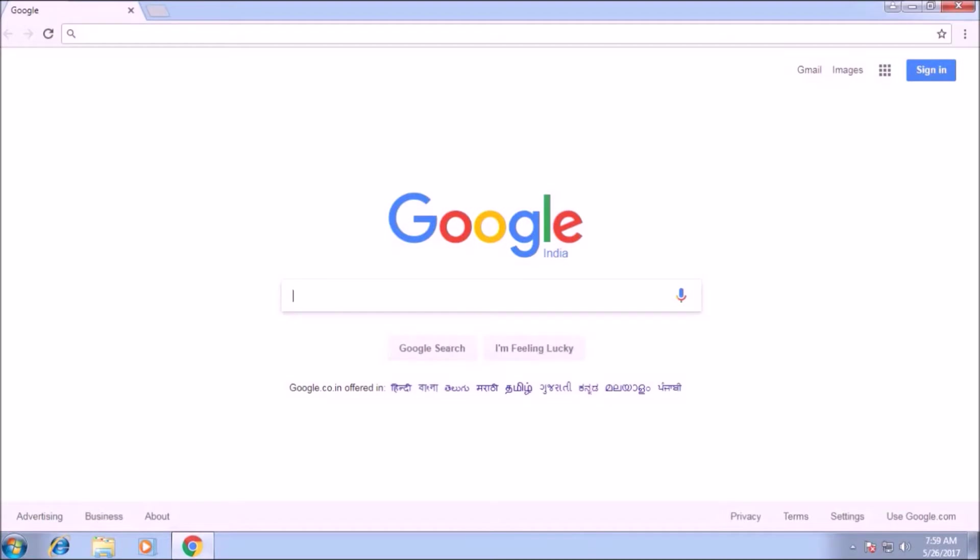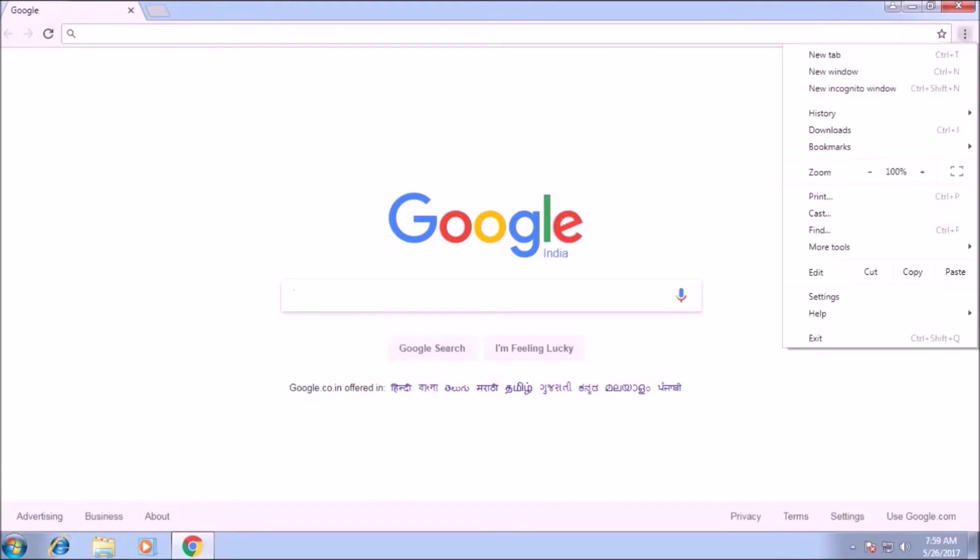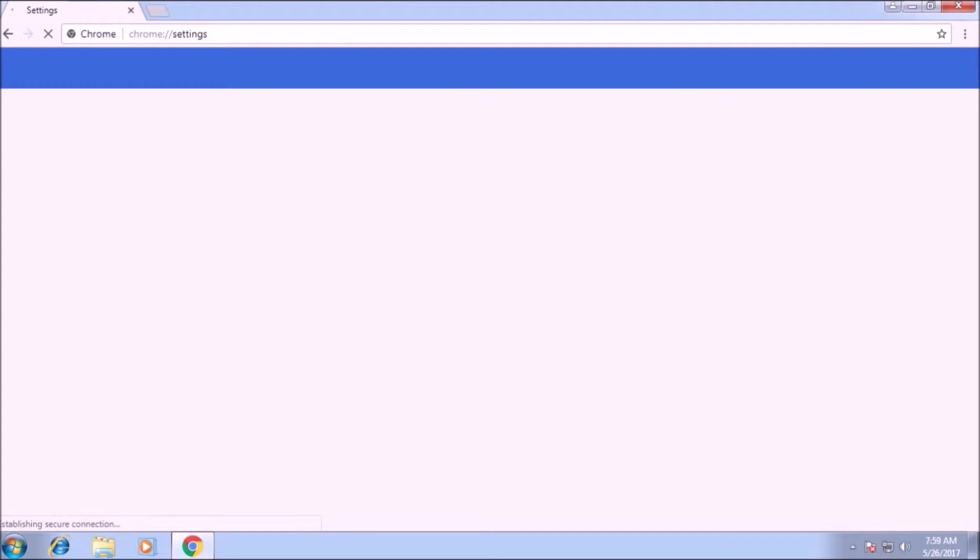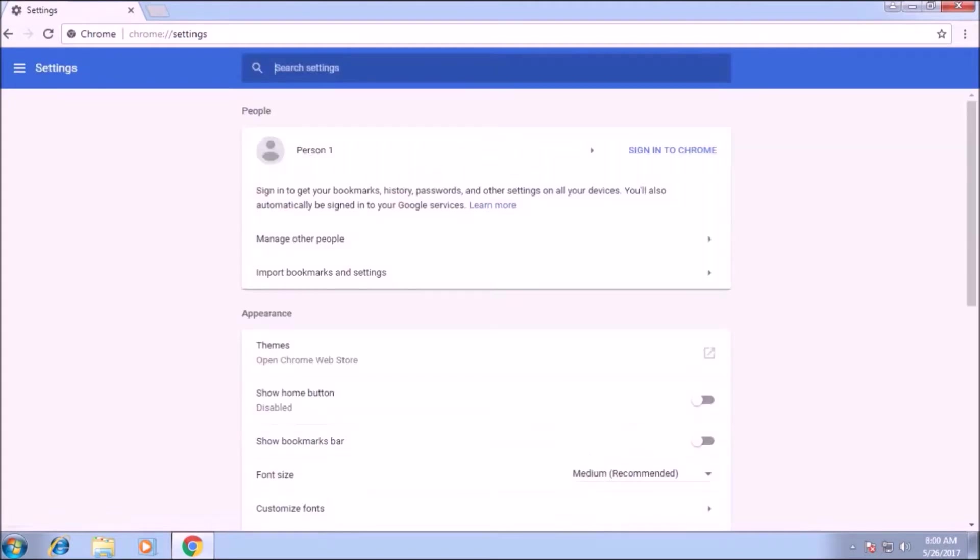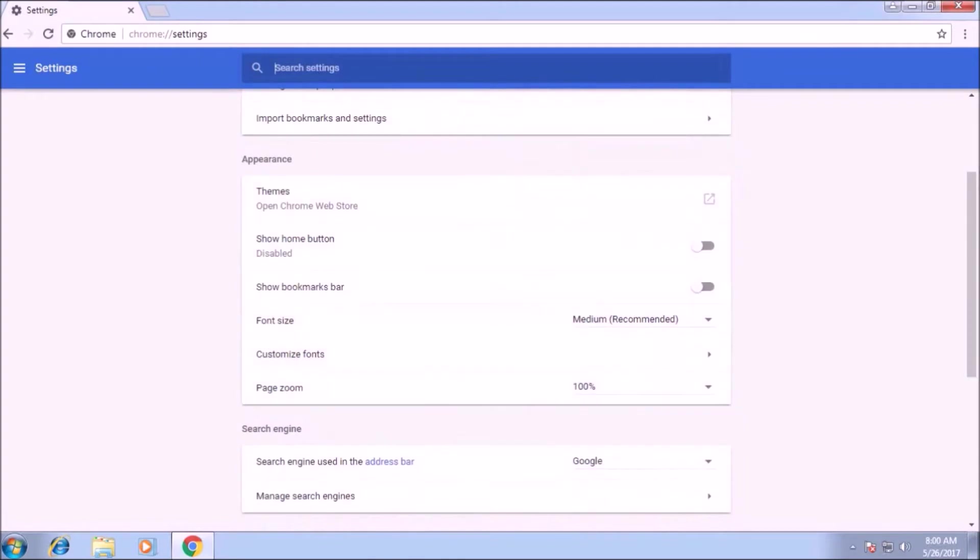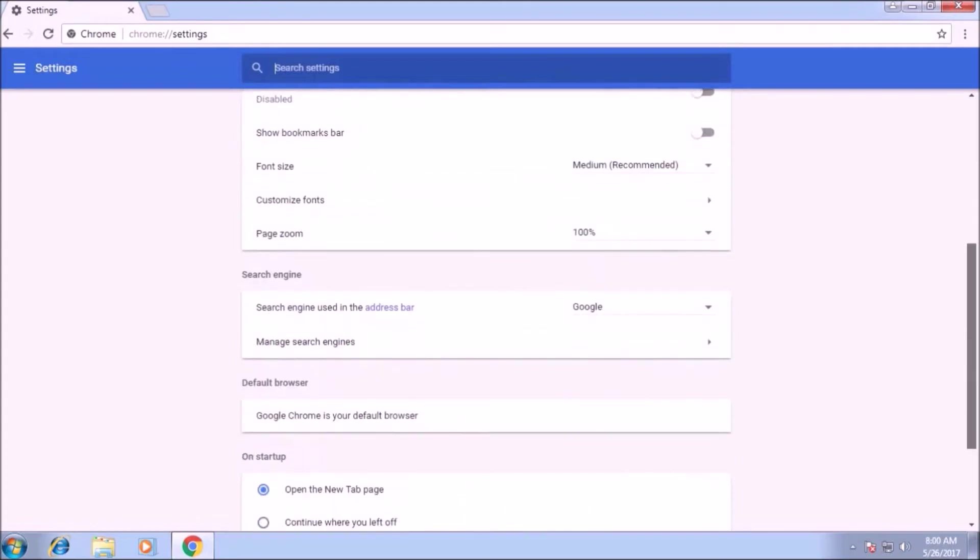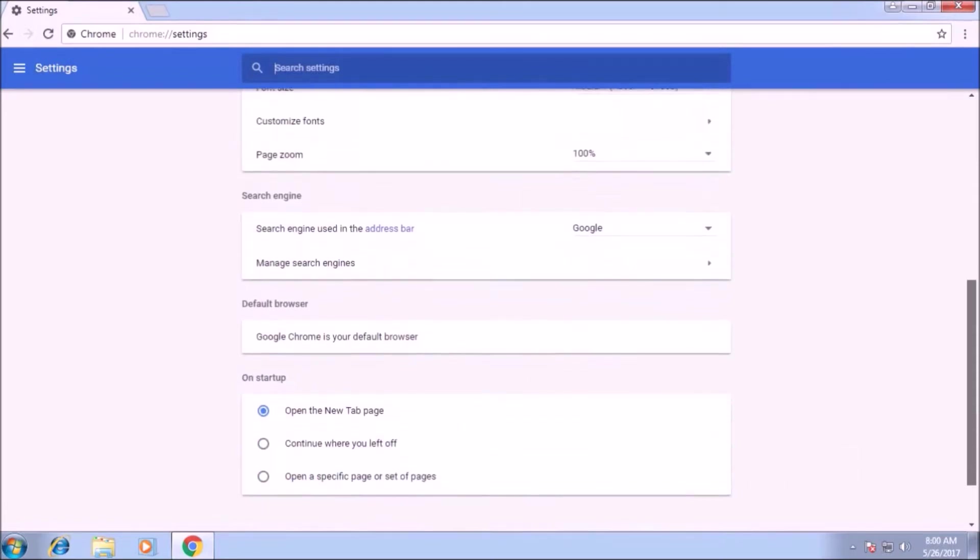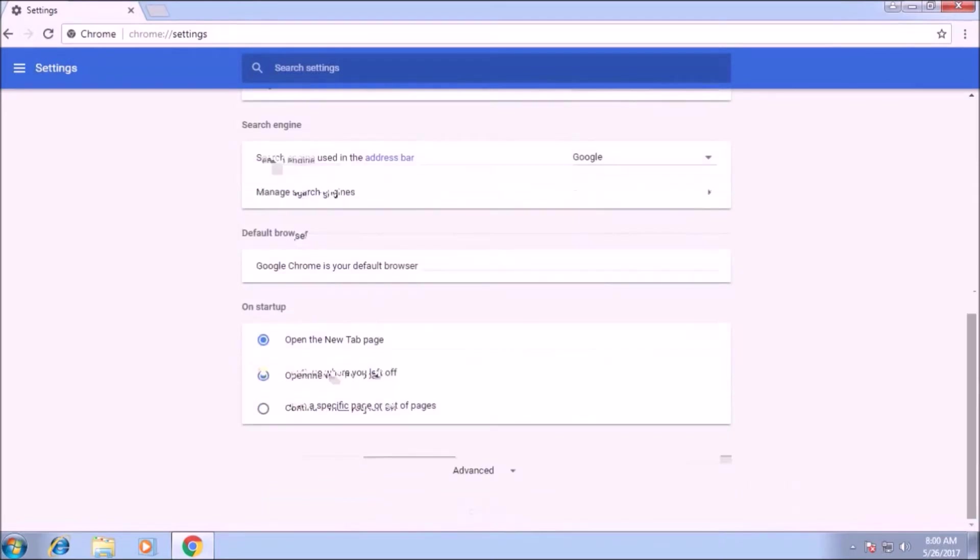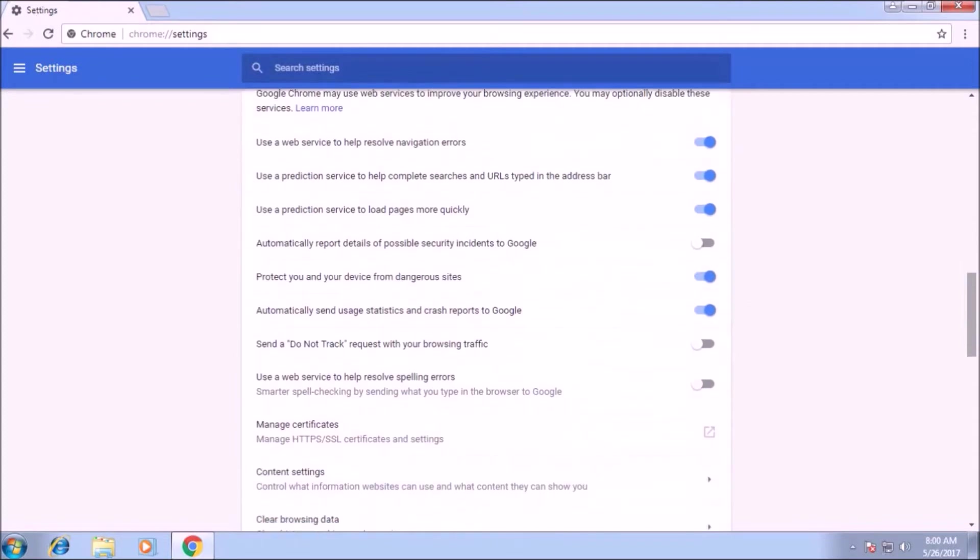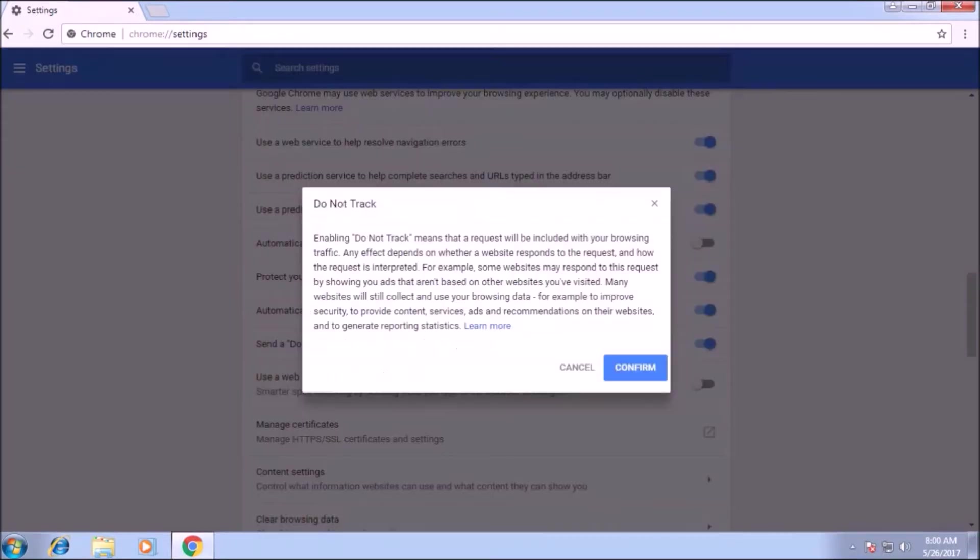Then you have to go to the settings, here you have to scroll down. And you have to select advanced option. Here you can see there are many options. Then you have to select the option, send a do not track request with your browsing traffic. You have to read it and then after reading you have to confirm it.